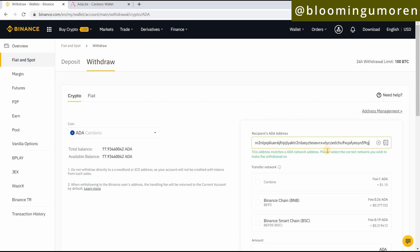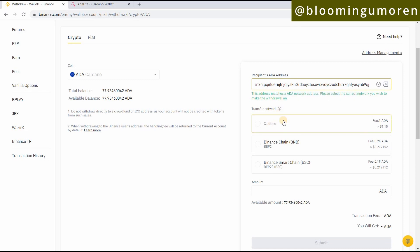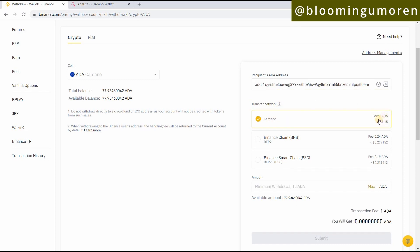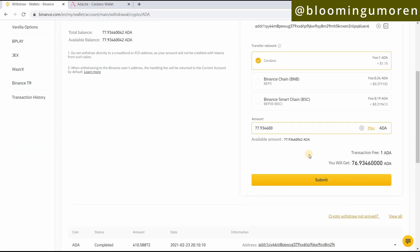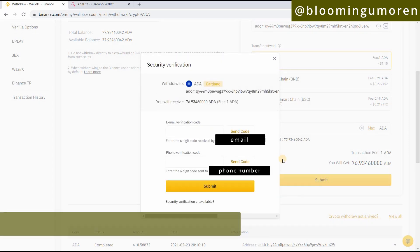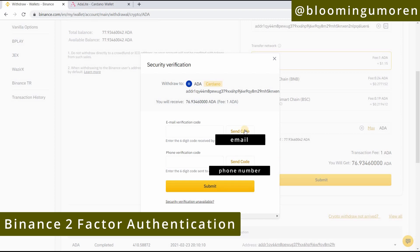The moment you paste it, it says 'This address matches an ADA network address,' which is fantastic — that's exactly what we want. Next, select the transfer network — I'm going to select Cardano. The fee is about one ADA. I'm going to select maximum transfer. It's telling me I'm going to get 76.9346 ADA — my total was 77 but there's a fee of 1 ADA. Then click Submit.